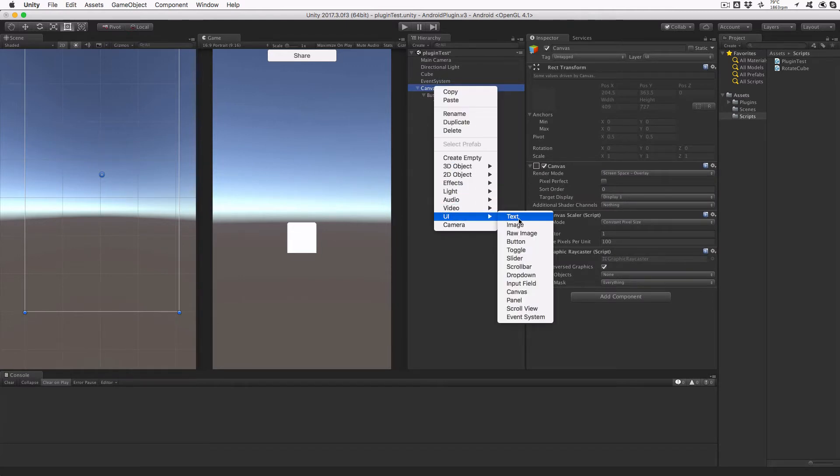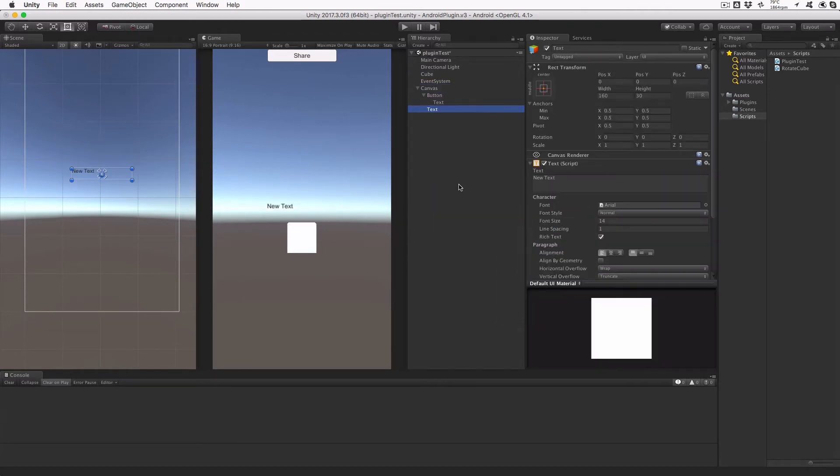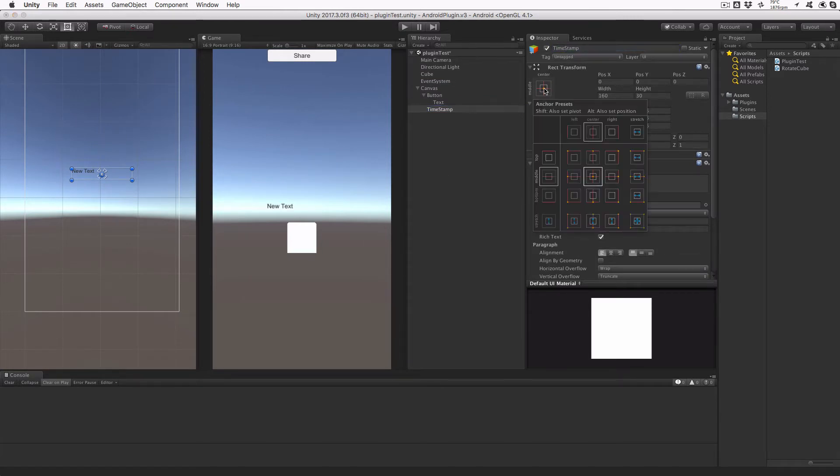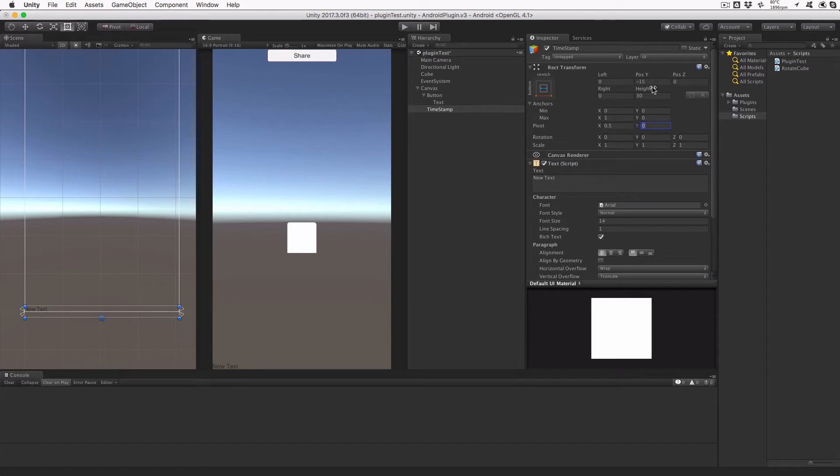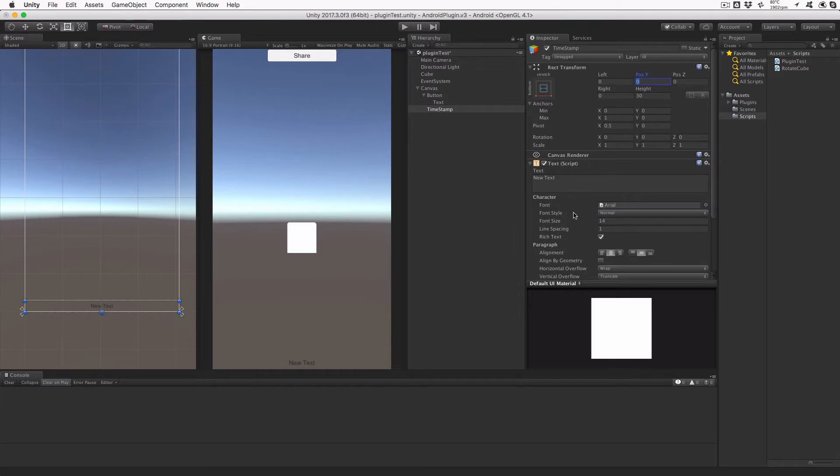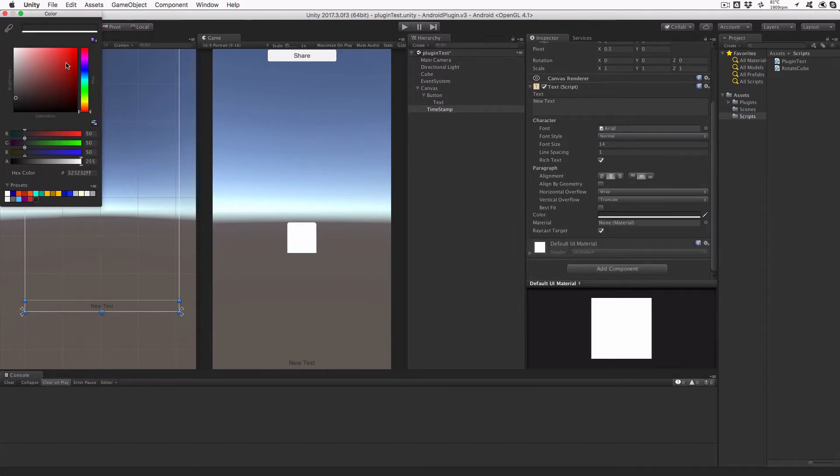Now we're going to add a text object to the canvas. Highlight it so it shows up in the inspector. Rename it to Timestamp and adjust its anchor to be bottom with stretch. Set its left, right, Y position, and Y pivot all to zero, and the paragraph alignment to center center. It should now be at the bottom center of the screen. Finally, set its color to white so it's easily seen.